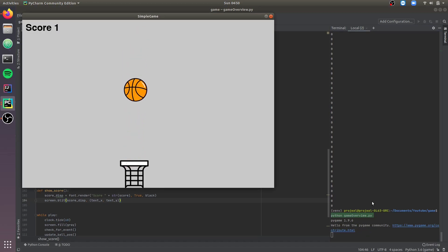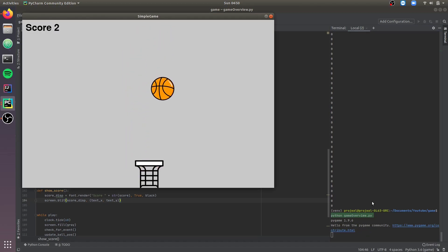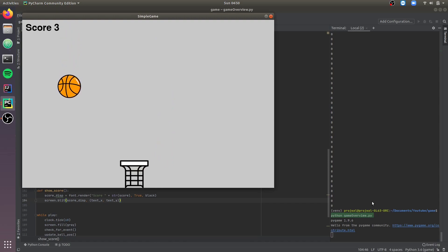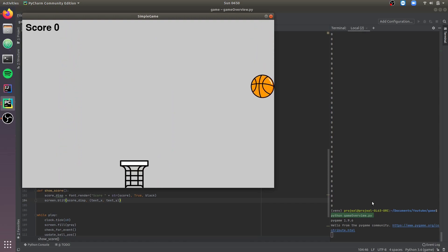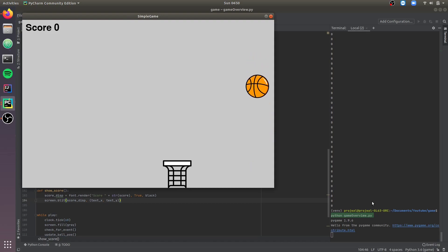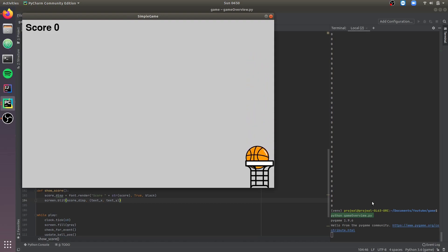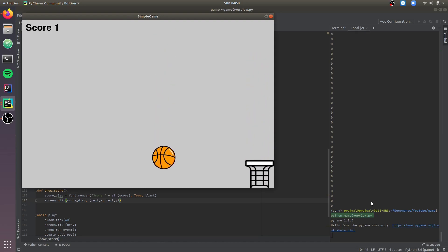As you can see the scoreboard has appeared and the score updates as we play the game. If you fail to catch the ball it resets to 0, and if you catch the ball it increases by 1.